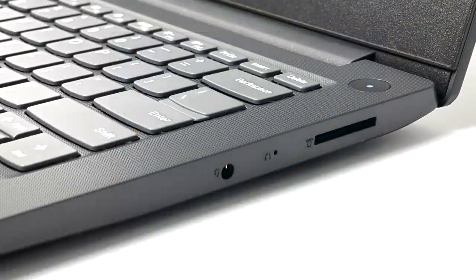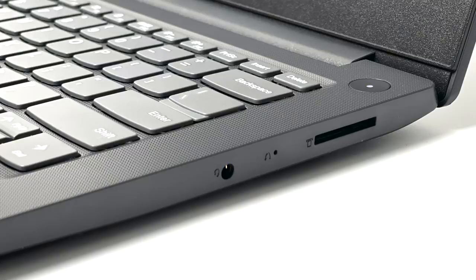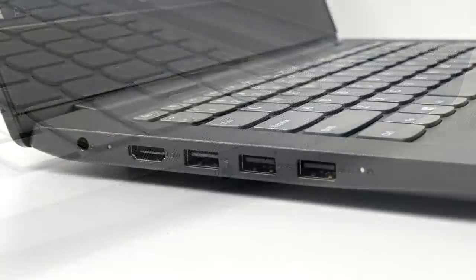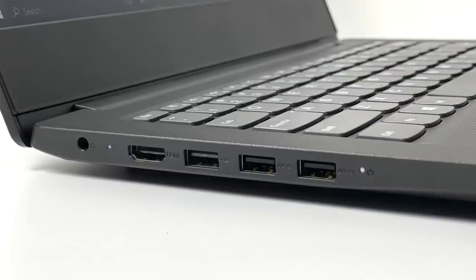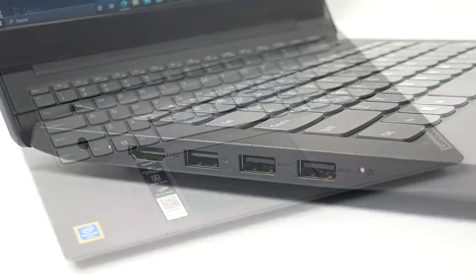So I'm going to give you a quick rundown on the I/O that's included with this. As you can see we have a 3.5 millimeter audio jack, a full-size micro SD card reader and that's all on the right side. Moving over to the left hand side we have our power in, full-size HDMI, two USB 3.0 ports and a single USB 2.0 port.